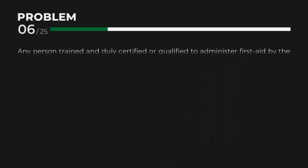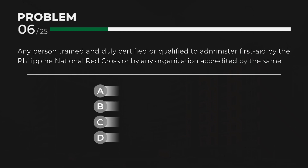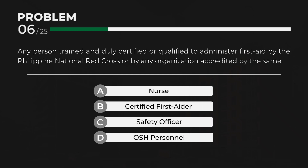Certified First Aider — Any person trained and duly certified or qualified to administer first aid by the Philippine National Red Cross or by any organization accredited by the same.